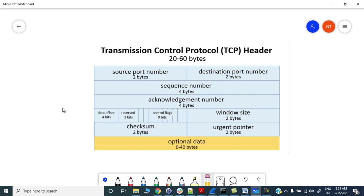We have selective acknowledgement, window scaling, and TCP echo. These are some well-known options available in the TCP field. We will discuss why there was a need to extend the TCP header and to add these optional fields - what was the bottleneck for the TCP protocol.